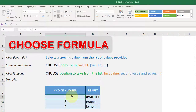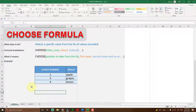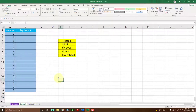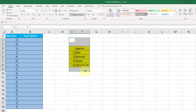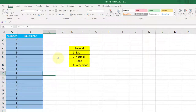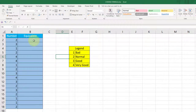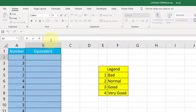That's the basic concept of the CHOOSE formula. Let's go to sample number one. The legend here shows that one represents Bad, two is Normal, three is Good, and four is Very Good. We have some random numbers to work with. First, go to the cell where you want the answer to appear — select B2 at this moment.